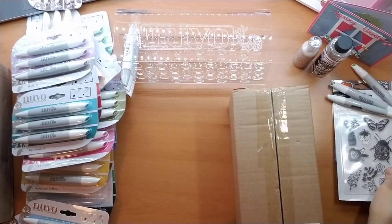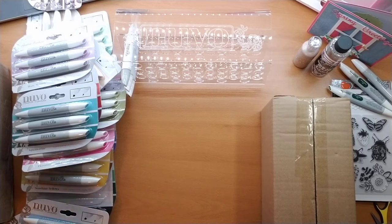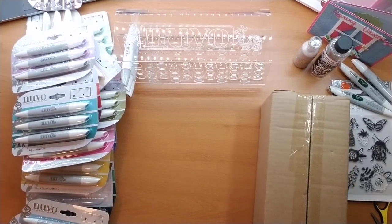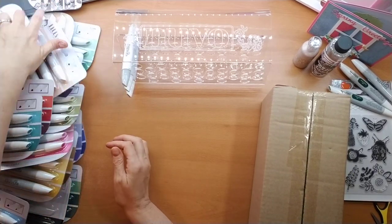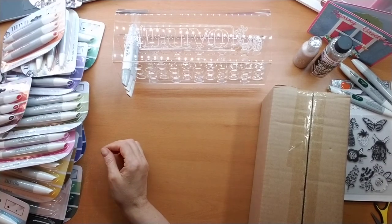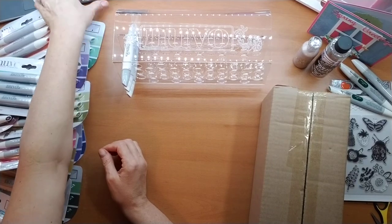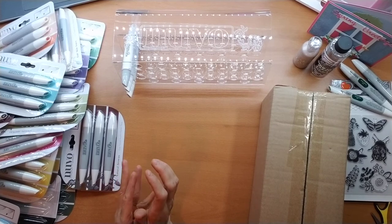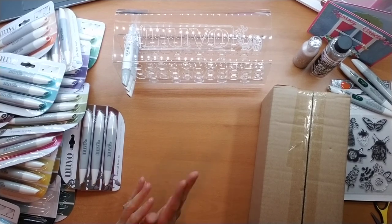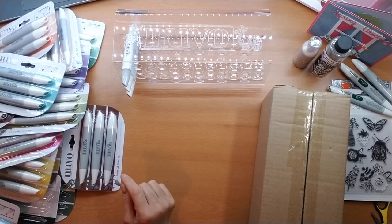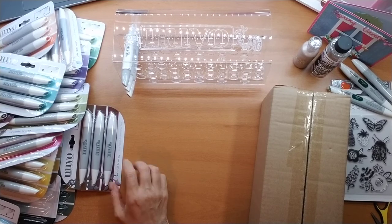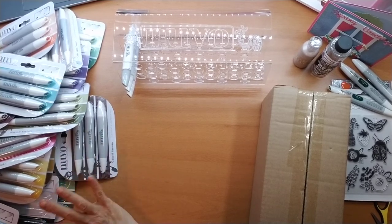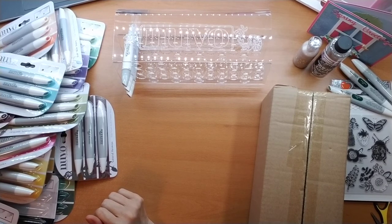Again for anybody out there that knows Kathy, you probably are already knowledgeable of her channel, but if not she's at Random Acts of Crafting by Kathy Champion. I will put her YouTube link down in my description. For any of you that are interested in these, I think she's kind of starting to get a little short on supply.